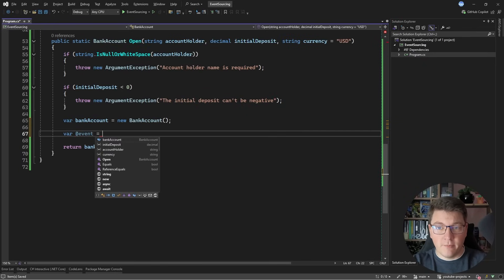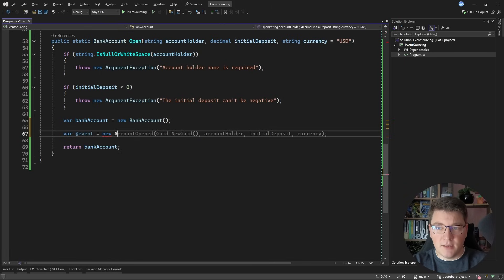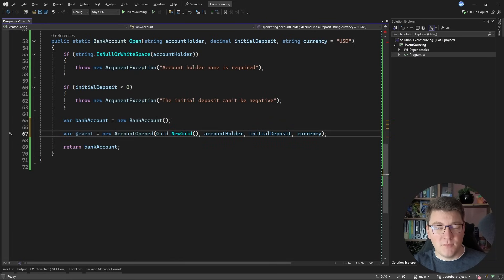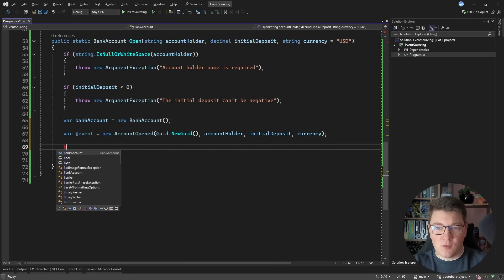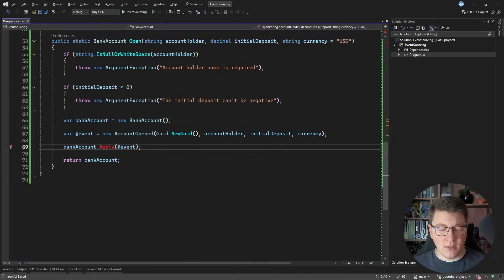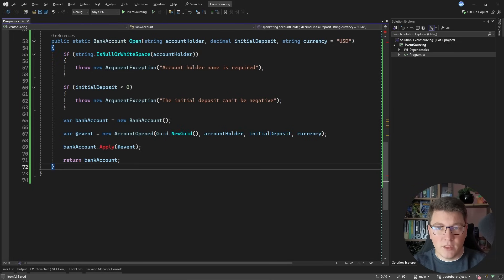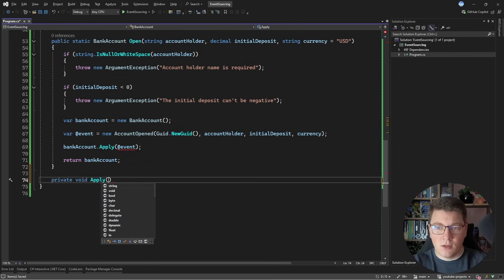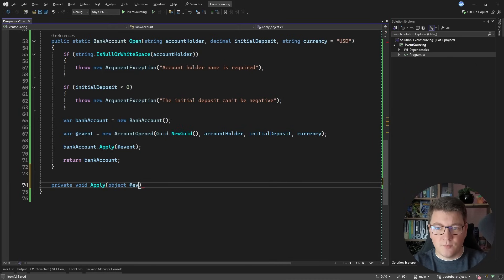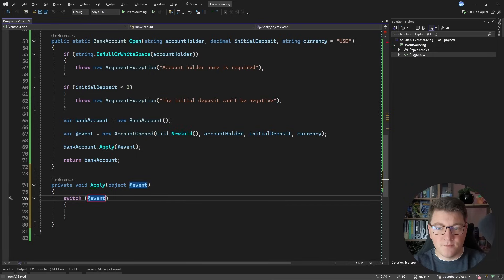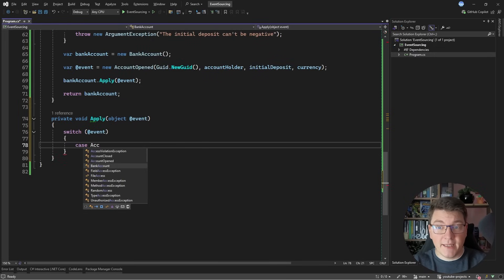Instead of setting the state directly, we're going to initialize an AccountOpened event with a new identifier, the account holder, the initial deposit, and the currency. Now we need a way to apply this event to our aggregate, so I'll call an Apply() method to modify the bank account's state. This is the only way we modify state — we apply events which represent immutable facts of something happening in the domain. Let's create a private Apply() method that accepts an object representing our event, and then I can do a switch on the event type to perform different behavior.